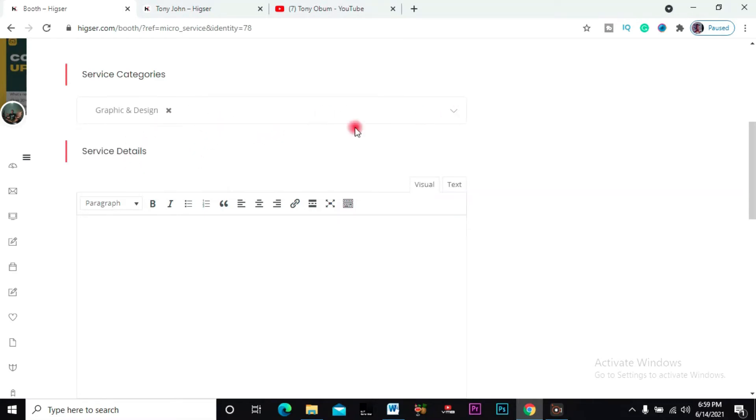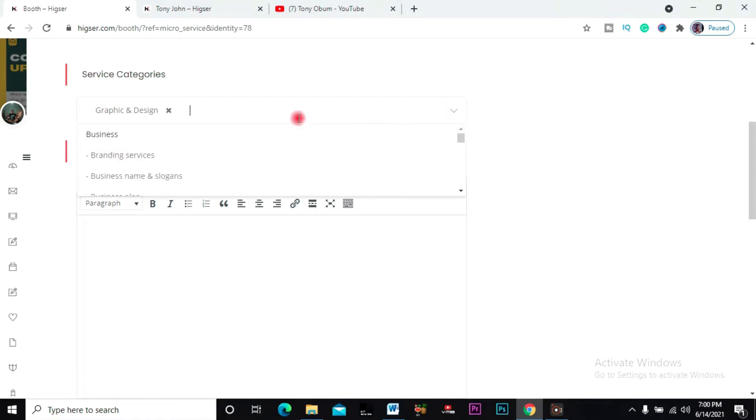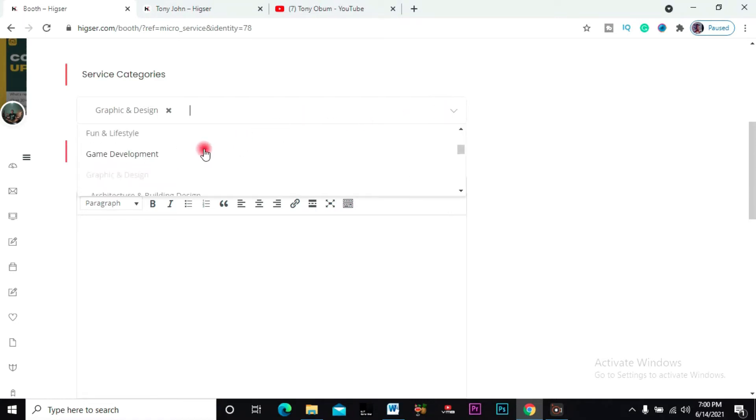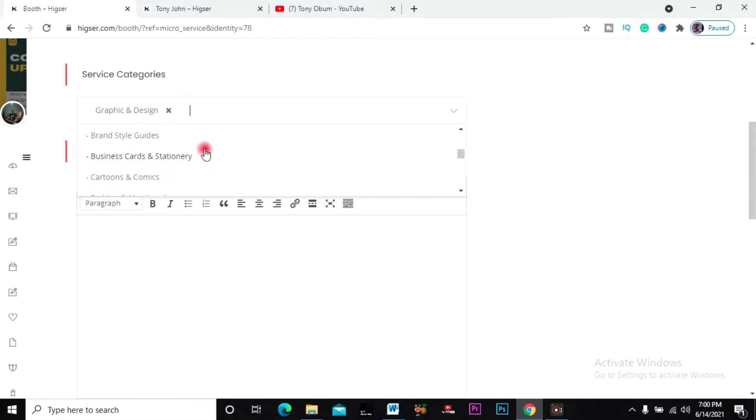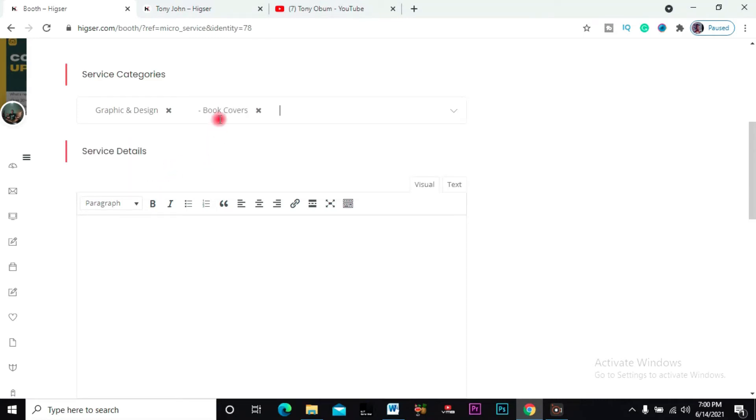Then it falls under here too. You can also select another category - let's say book cover, no problem. Just the two. The two is okay, it's okay right now.